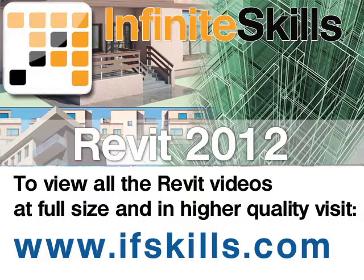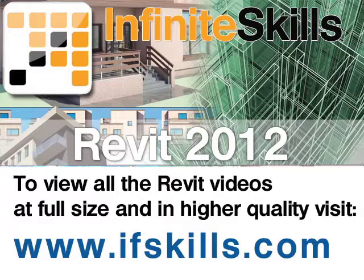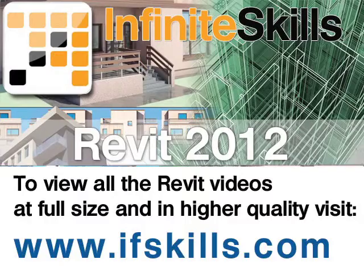This video is just a short extract from the entire course. If you wish to see all of the videos from this series at higher quality and in far larger screen size, head over to ifskills.com.